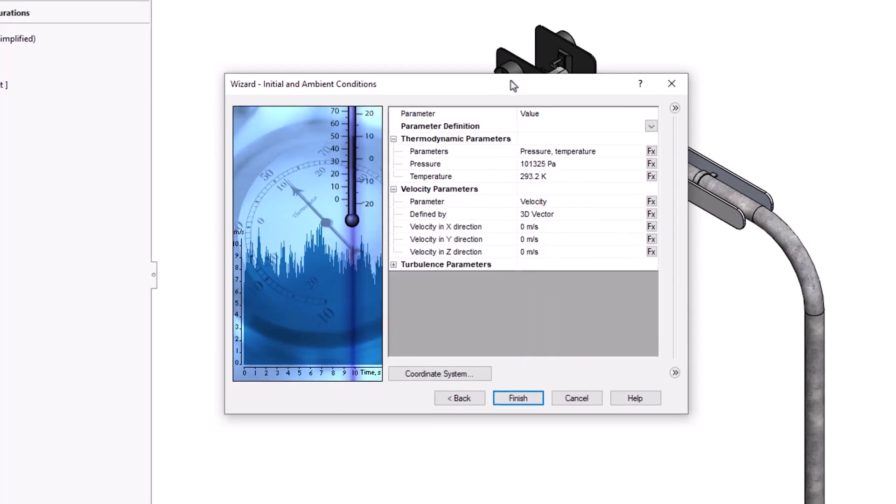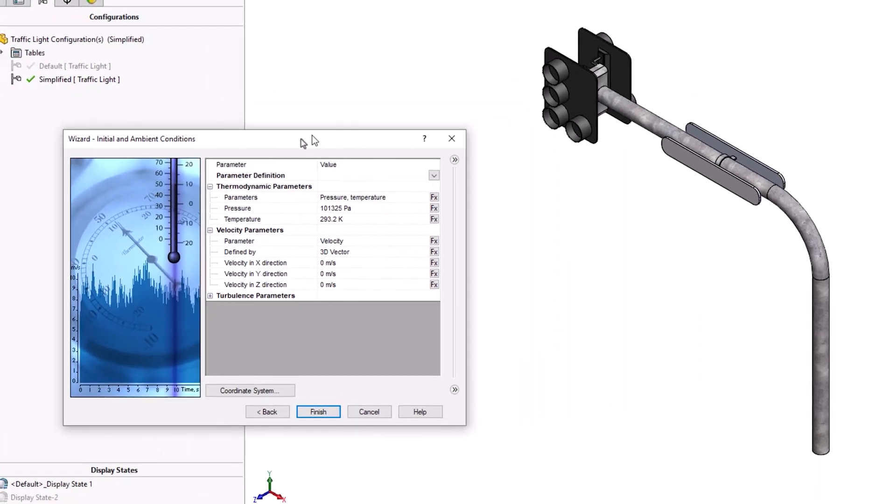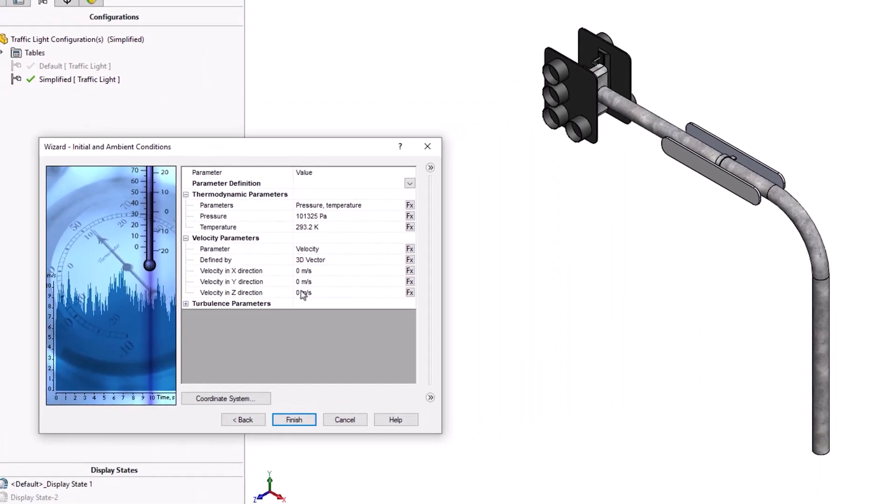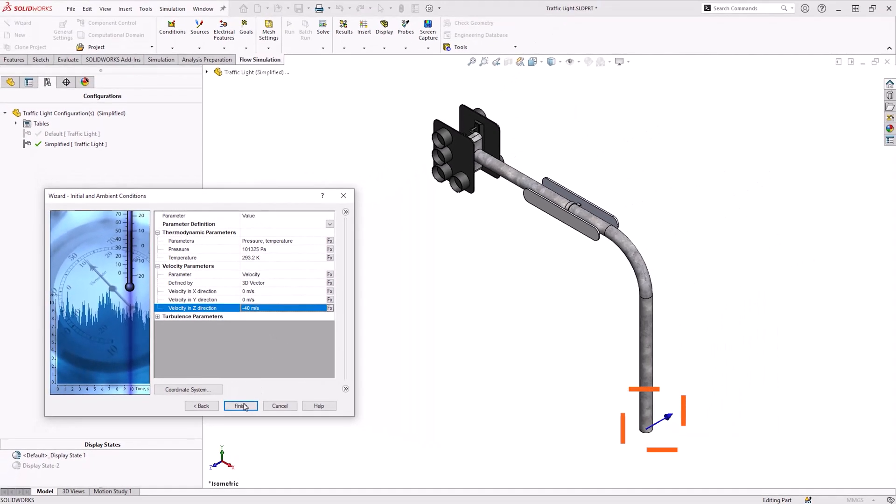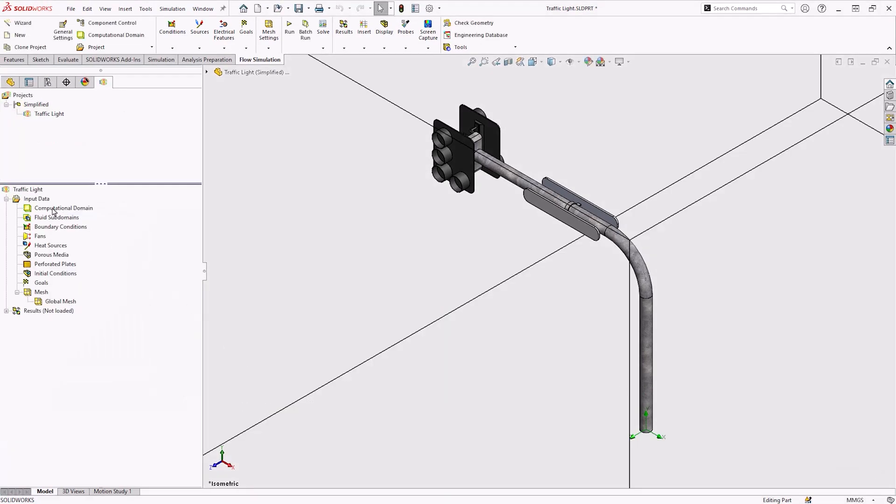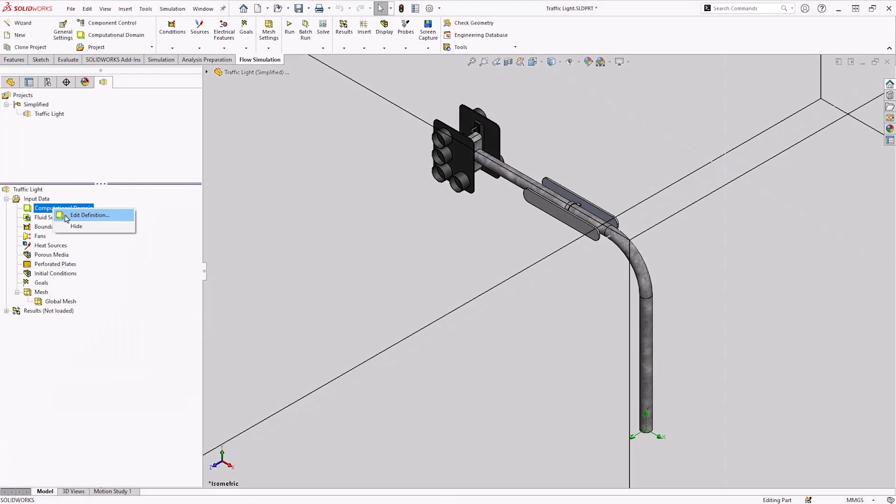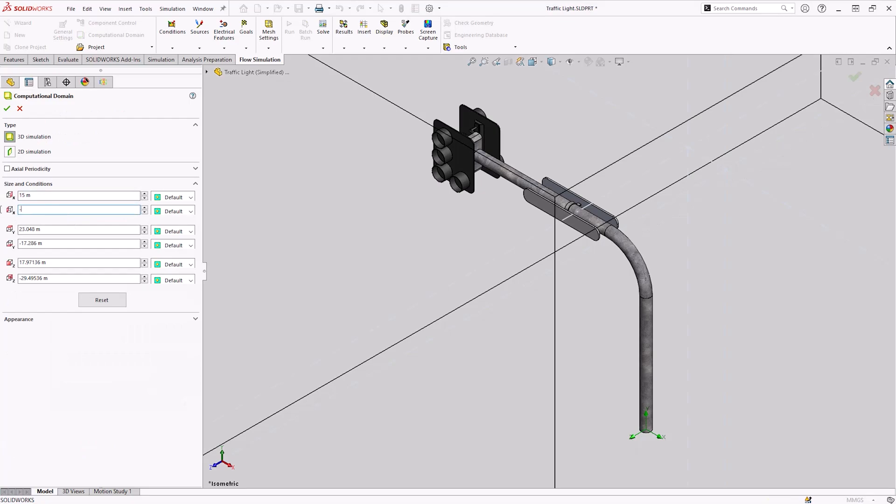For the initial and ambient conditions, I will specify the wind values in the Z direction. The positive and negative sign will indicate the direction of the wind, which is highlighted by the blue arrow. The next step will be to modify the computational domain for a suitable external analysis.